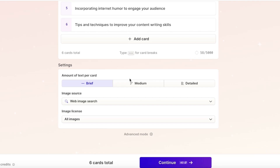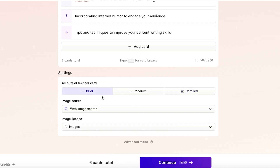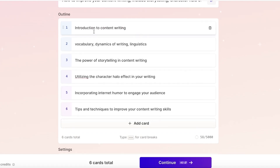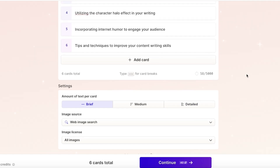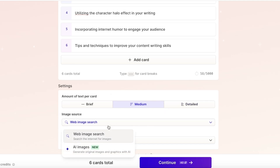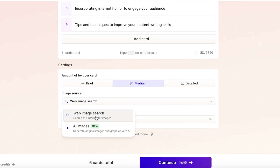After that, you can set the amount of text you want per card — brief (heading only), medium, or detailed. If you already know what you want to present, go with brief so the cards are illustrative. If you haven't prepared and want full written content you can elaborate on, go with detailed. If you're somewhere in the middle, choose medium. You also have a web source for images, which you can switch to AI-generated images.